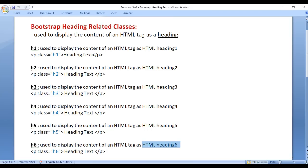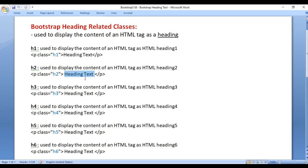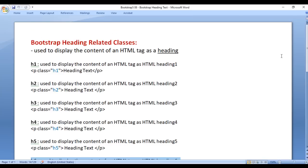Bootstrap Heading Related Classes are used to display the content of an HTML tag as a heading. h1 class is used to display the content as HTML heading 1, h2 class as HTML heading 2, and so on. So we have h1 class to h6 class. I hope you guys have clearly understood.